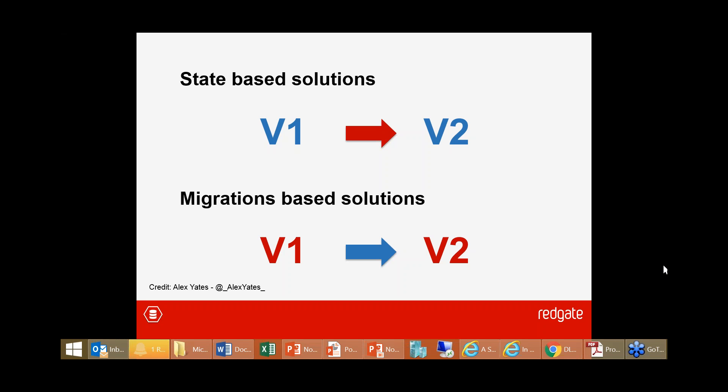On which source control system to recommend if starting from scratch: if the application development team is already using something, start with that.